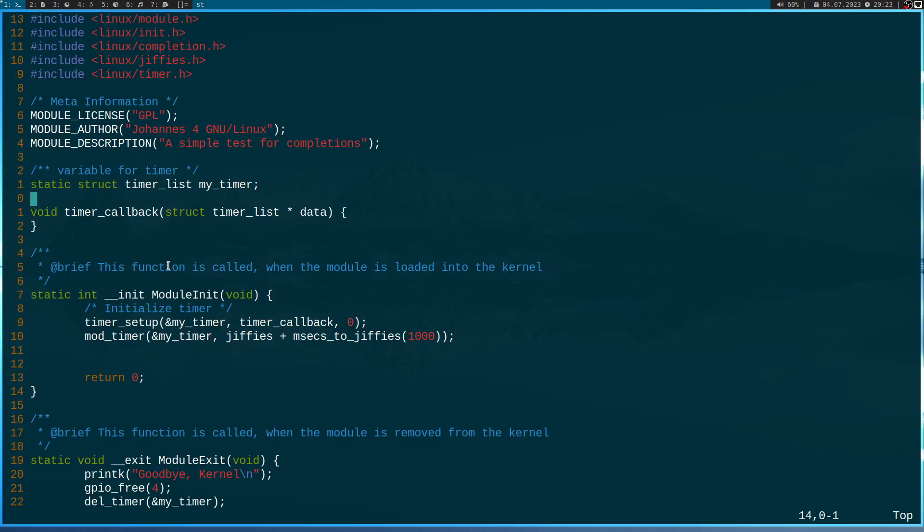So here we have our timer callback function. And please think of this callback function as an interrupt service routine for example, which is called when your data is received.